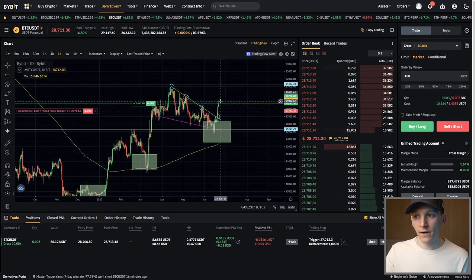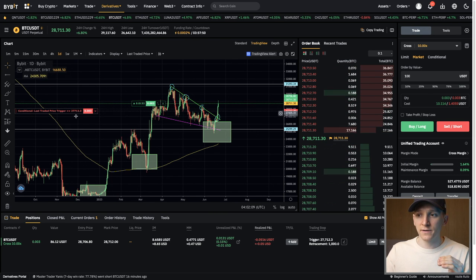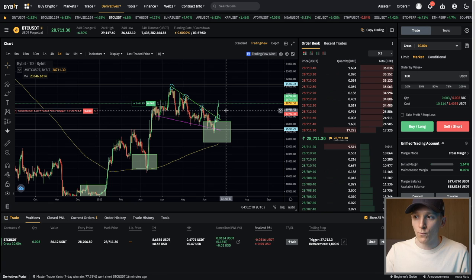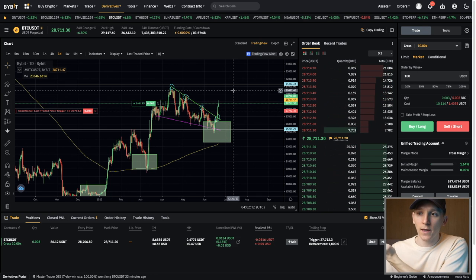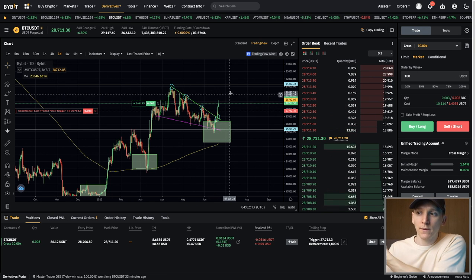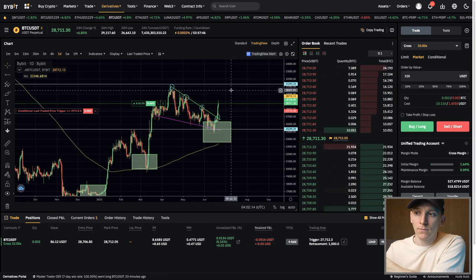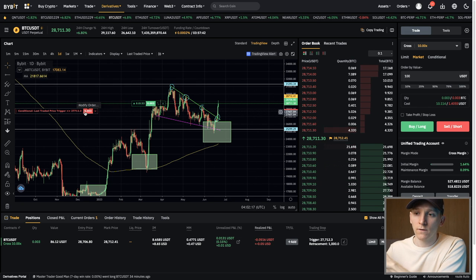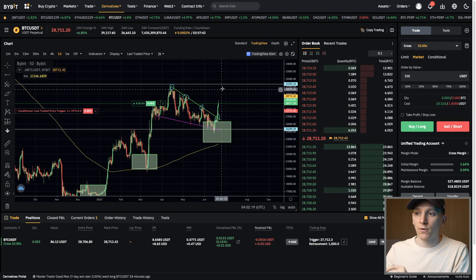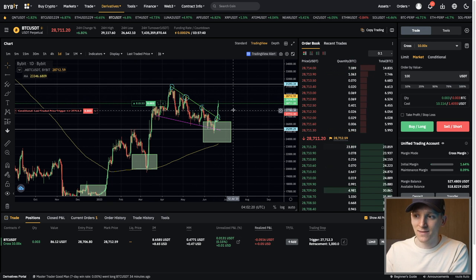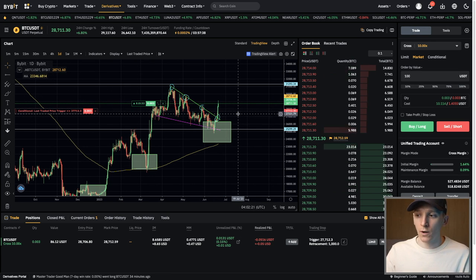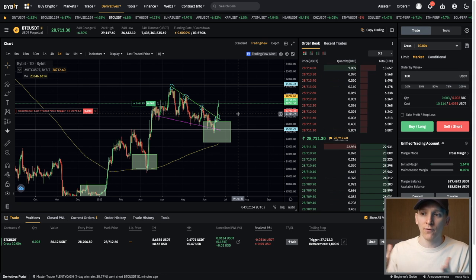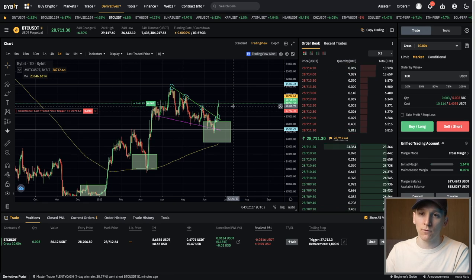Once confirmed, if the price keeps moving upwards, the trailing stop order will move upwards following it into profit. As soon as the price starts moving down, the trailing stop does not move down, and if triggered, it will close your order — potentially at a profit or a loss, depending on how the price moves during that period.